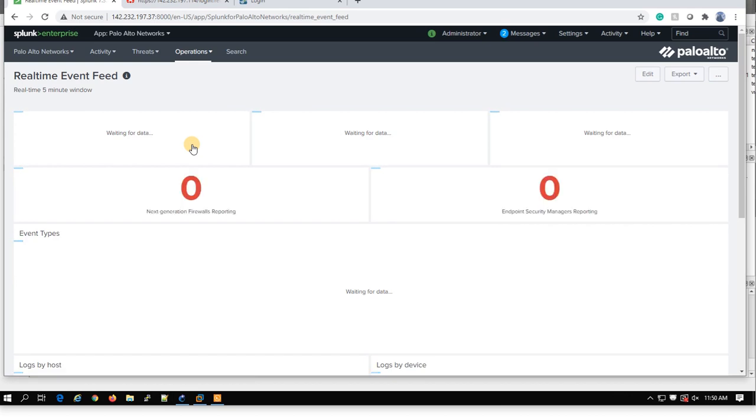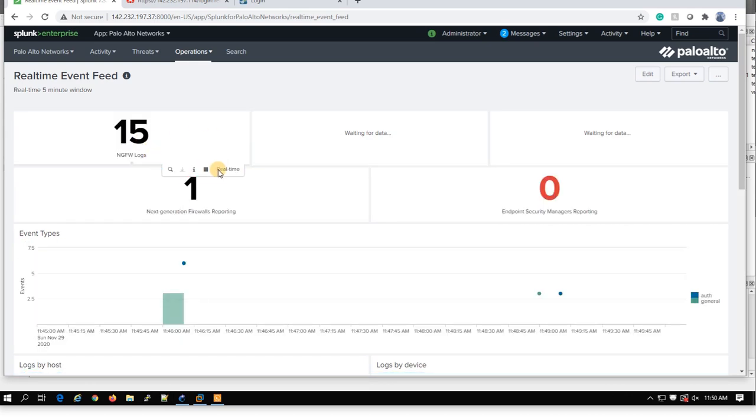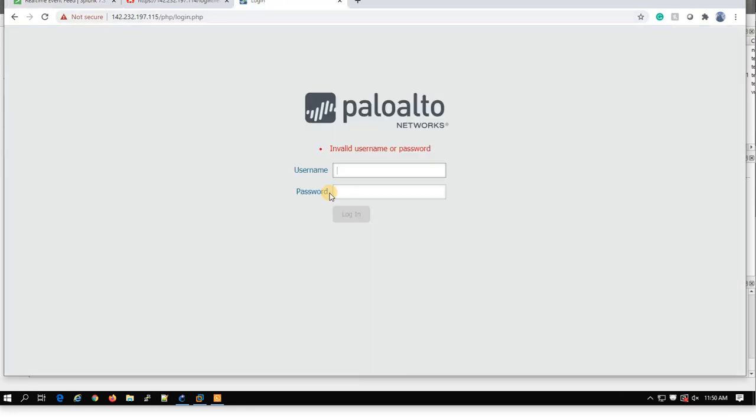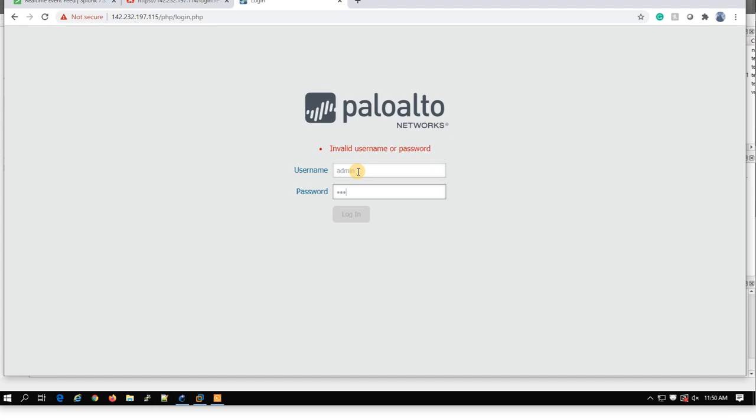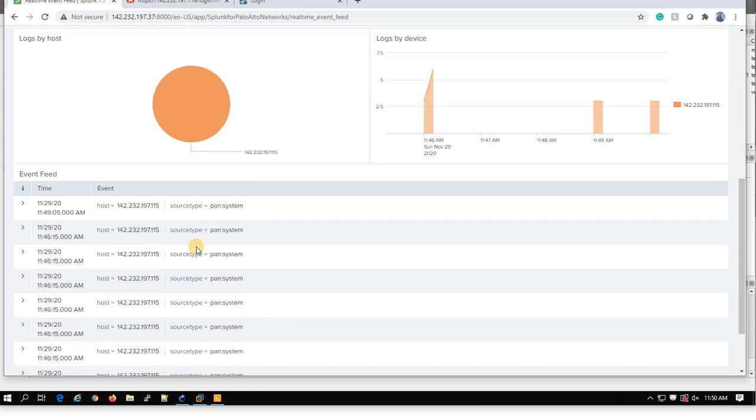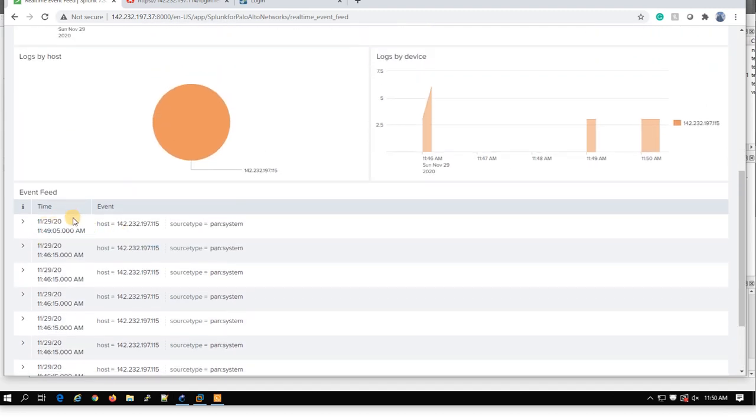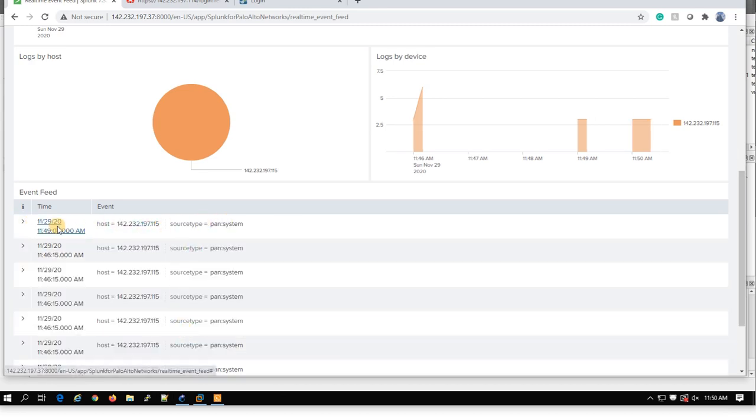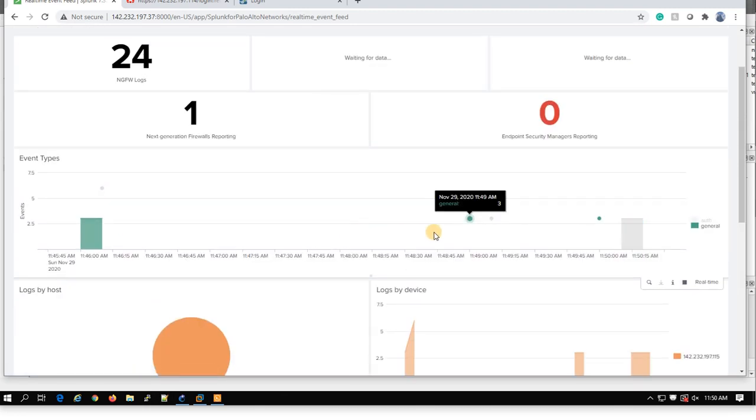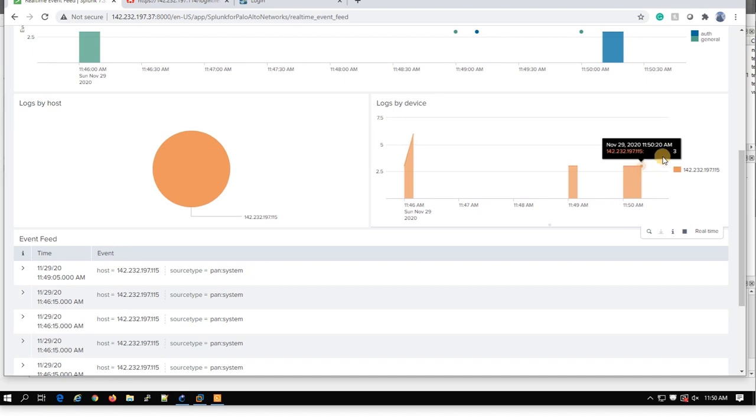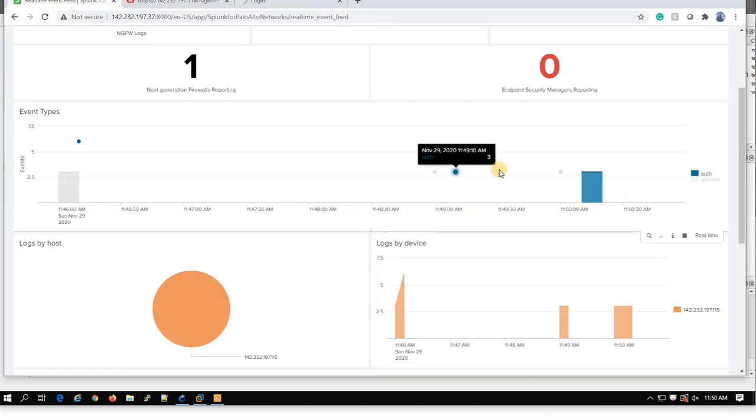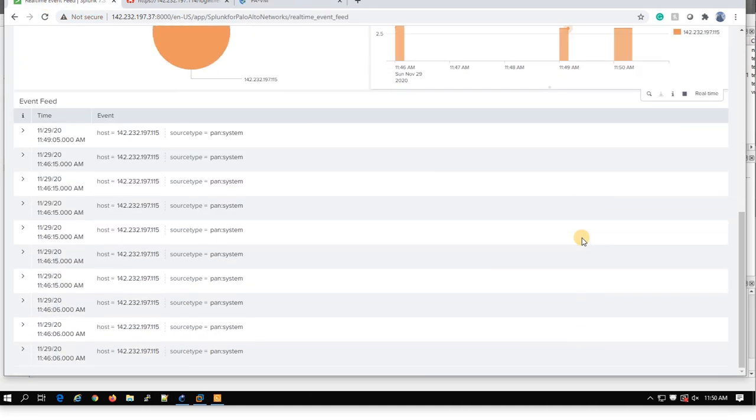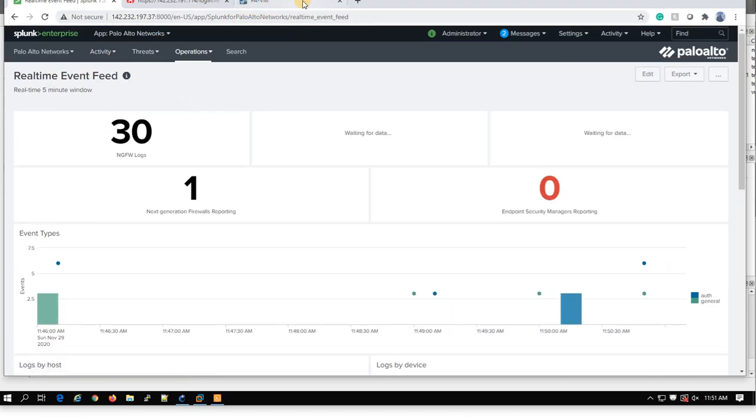And then if you come back to your app, you should receive some logs. You go under real-time event. So the issue was, I guess, the index. So now I am receiving. To try to test more, you can enter wrong password here. I am entering wrong password to see how Palo Alto reacts.